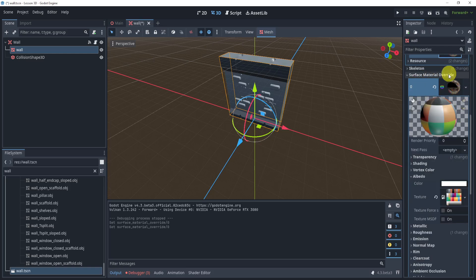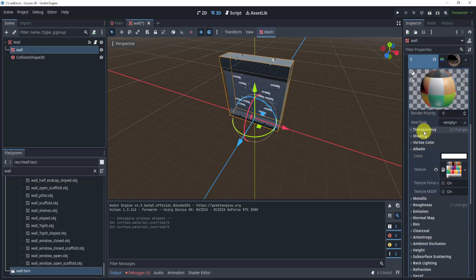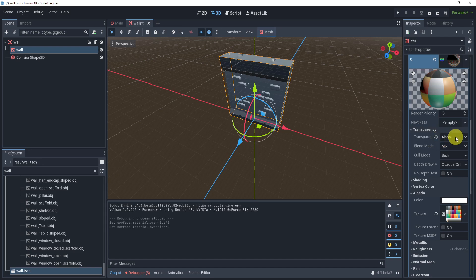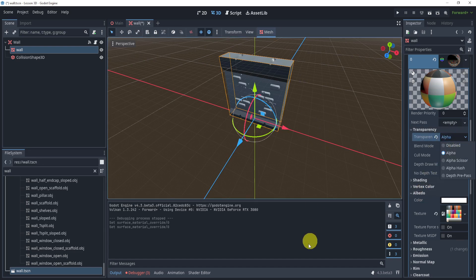Inside the material itself, we need to go to transparency and make sure alpha is on. If it's not on, we're not going to be able to make this invisible.